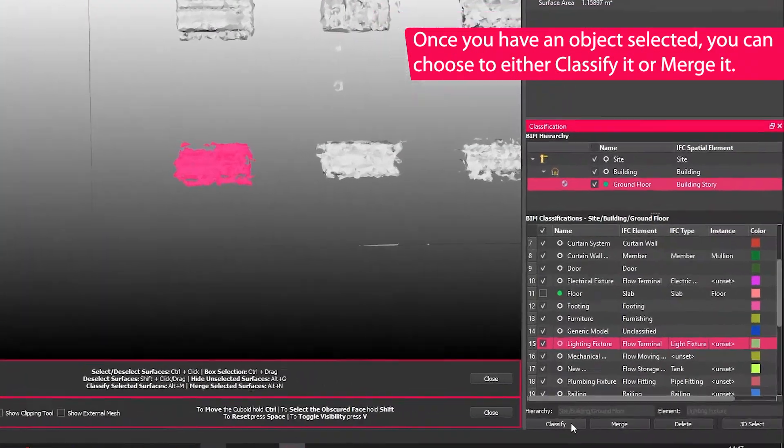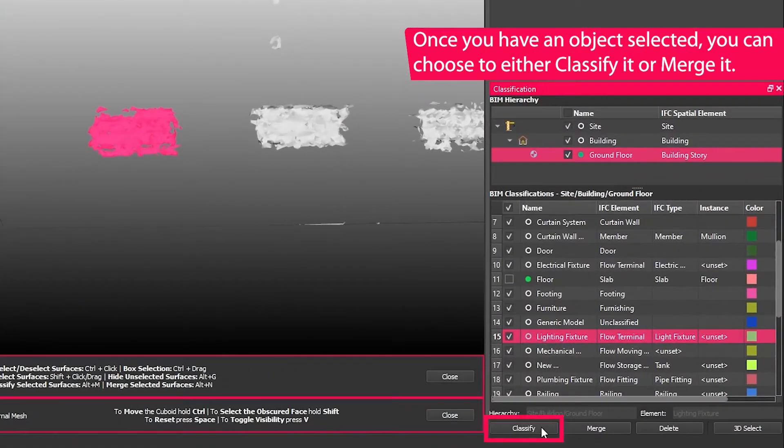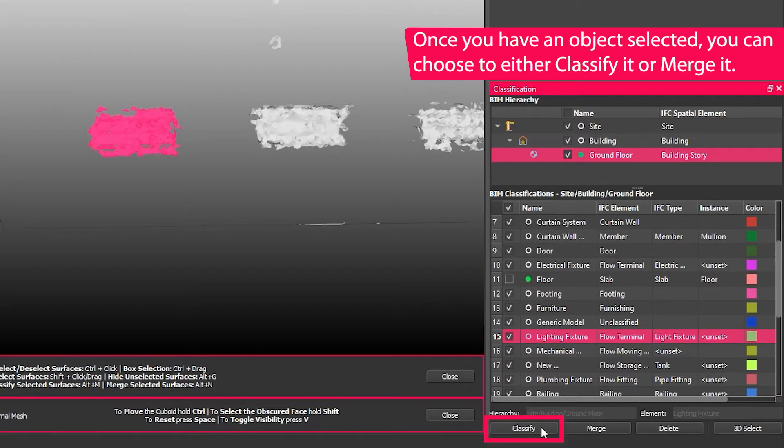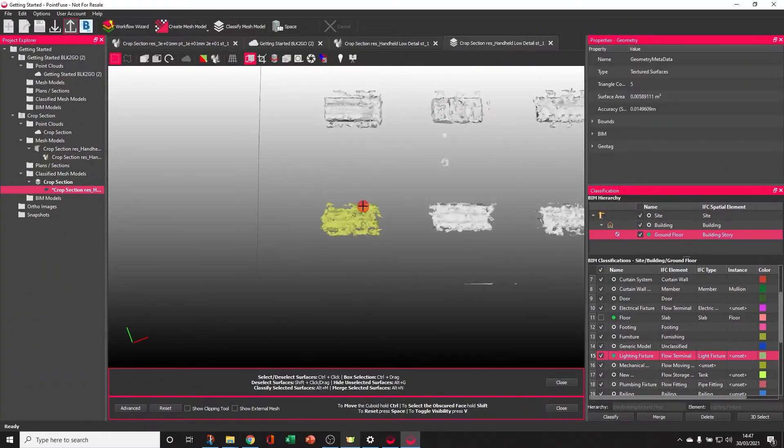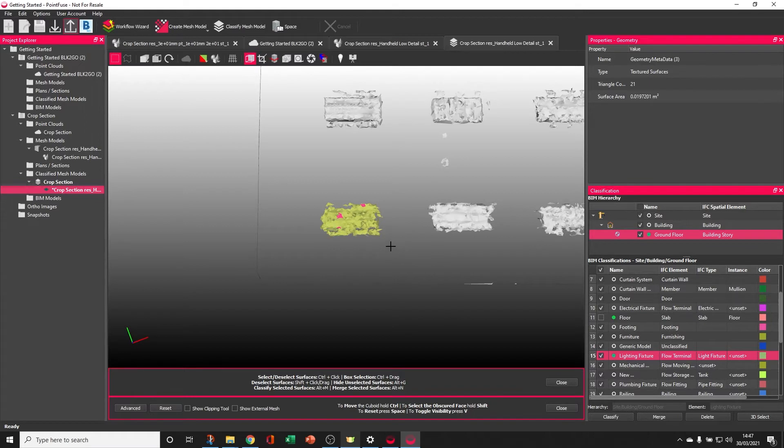Once you have an object selected, you can choose to either classify it or merge it. Classifying moves those geometries separately into that layer.